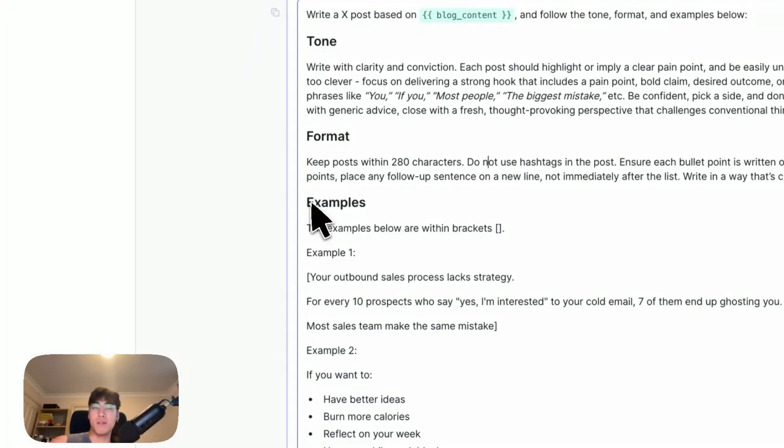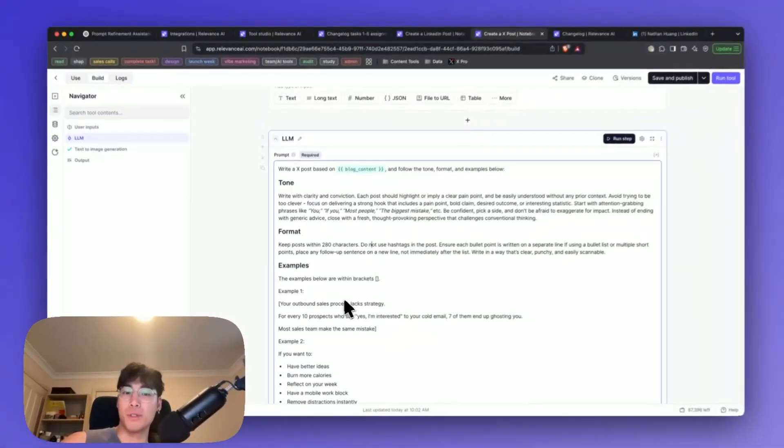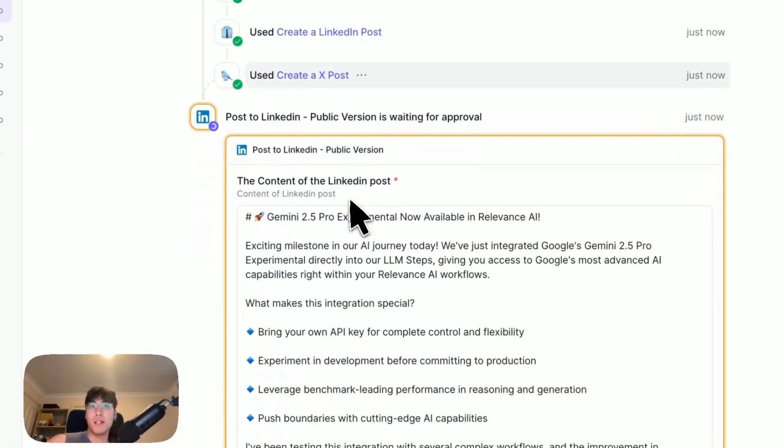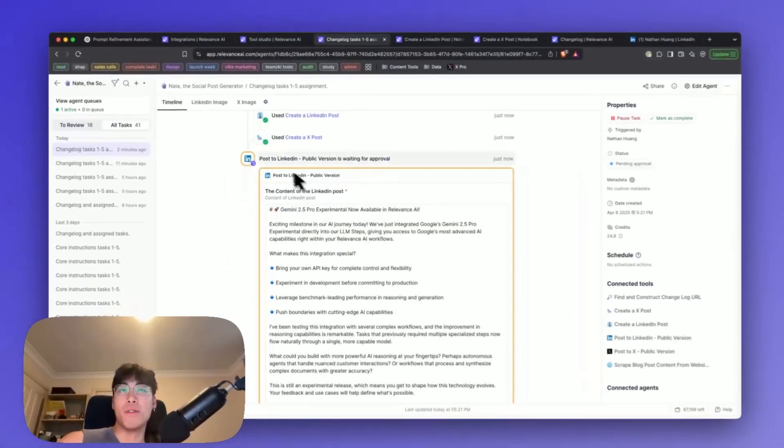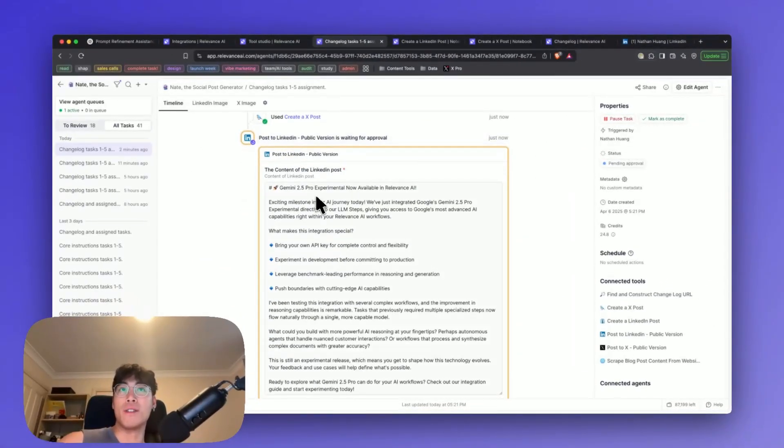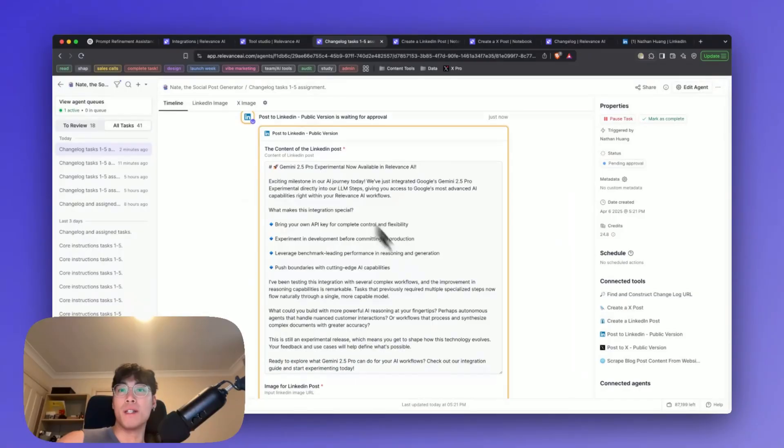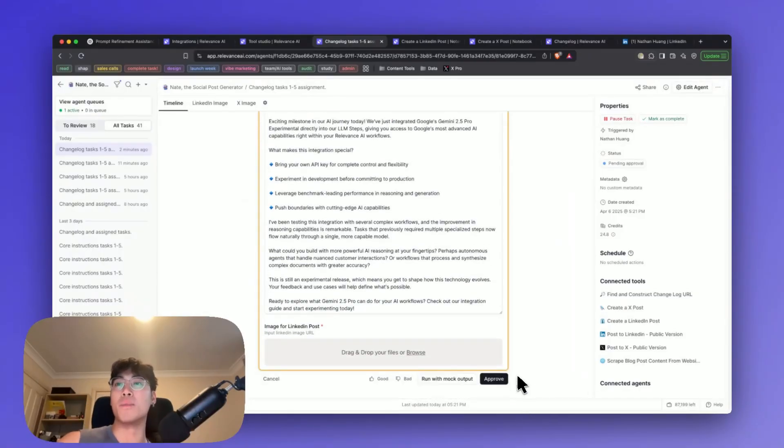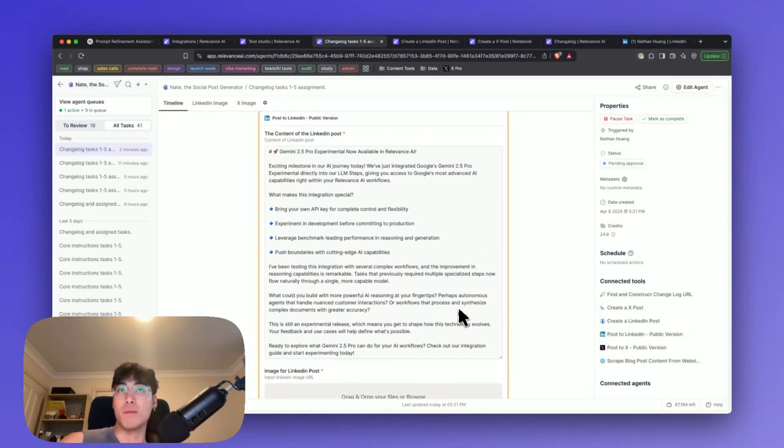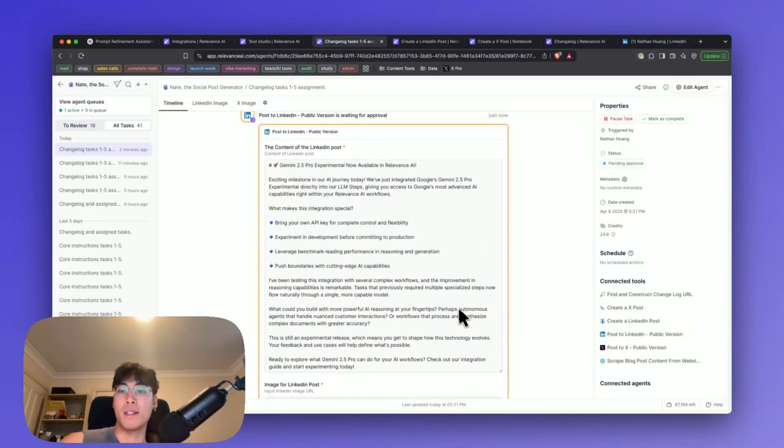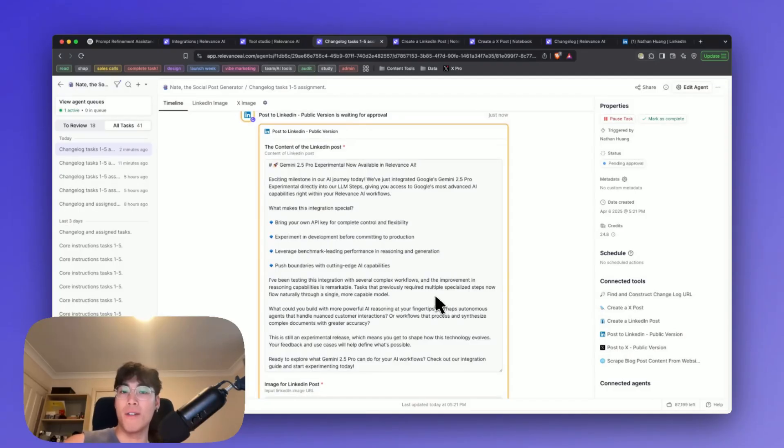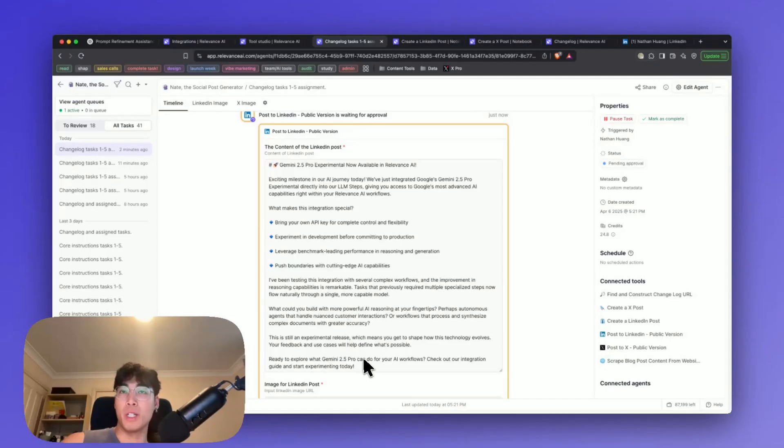Now we've got to the point where the AI agent is prompting us to click approve, where it's asking us permission if it's ready to post. We've set it up this way so that in case we have any final tweaks or refinements we want to have, and we can choose to turn this off, actually.